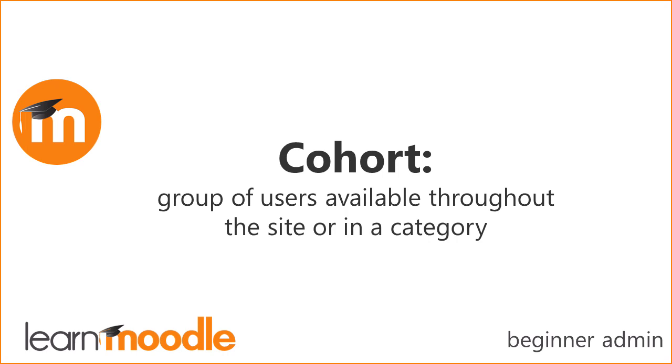A cohort is a group of users created by the admin and available throughout the site or a category. You can enroll cohorts into courses. When users are removed or added to a cohort, they will disappear or appear in the courses where they're enrolled.